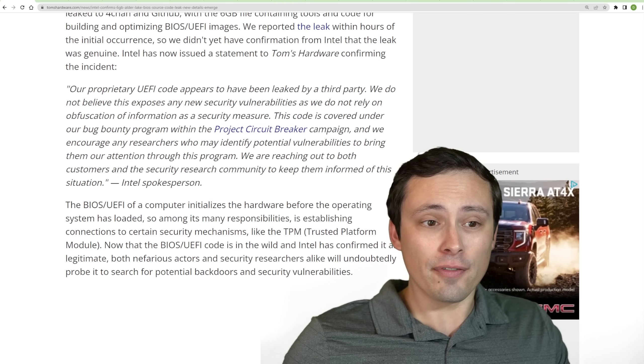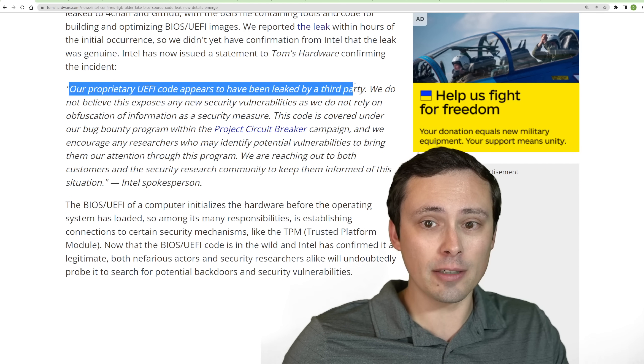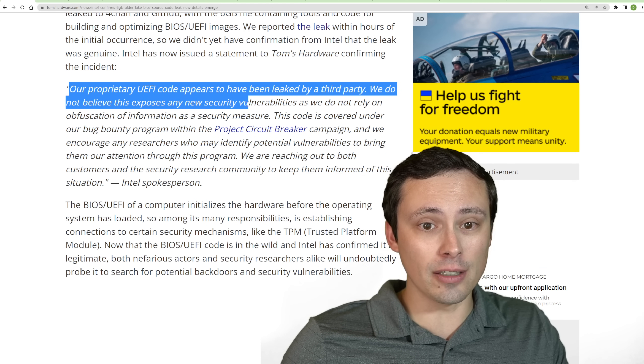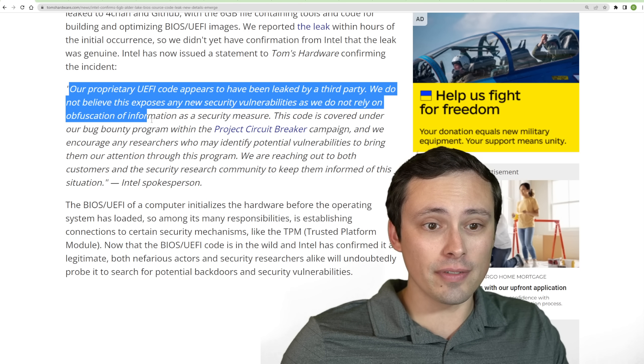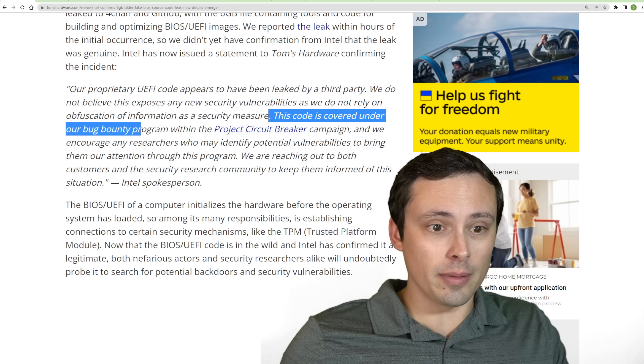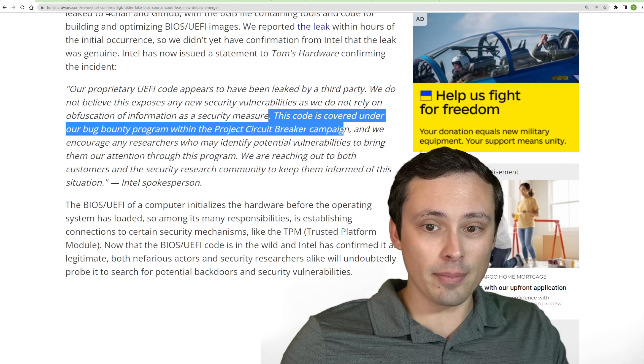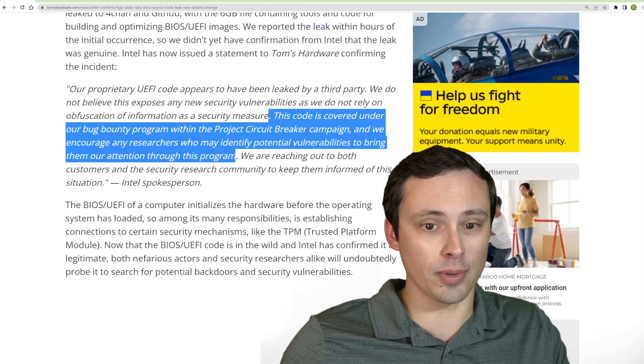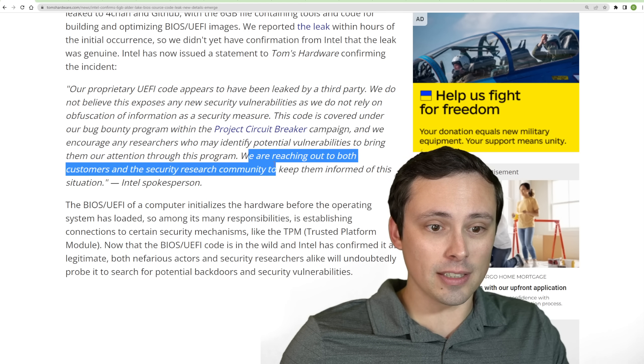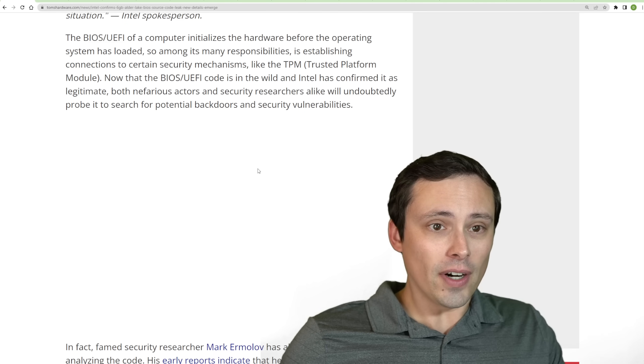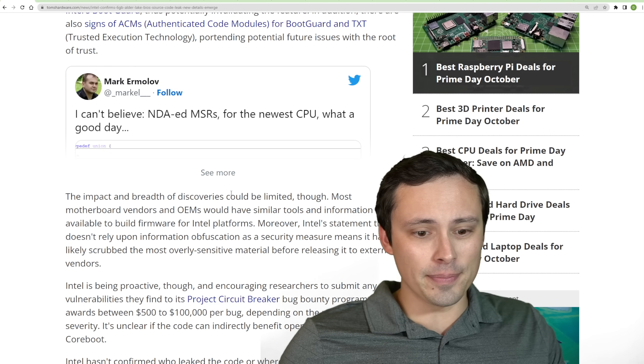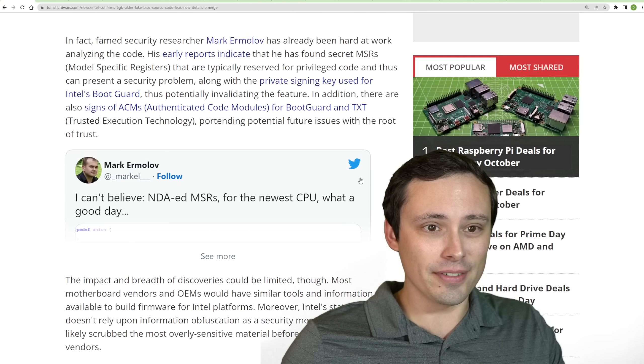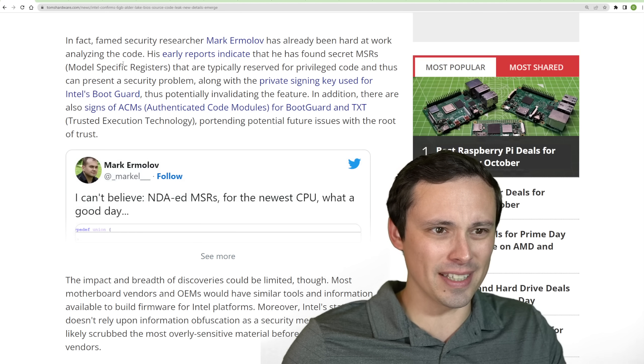The statement from Intel is that their proprietary UEFI code appears to have been leaked by a third party. We do not believe this exposes any new security vulnerabilities, as we do not rely on obfuscation of information as a security measure. This code is covered under our bug bounty program within the Project Circuit Breaker campaign, and we encourage any researchers who may identify potential vulnerabilities to bring them to our attention through this program.